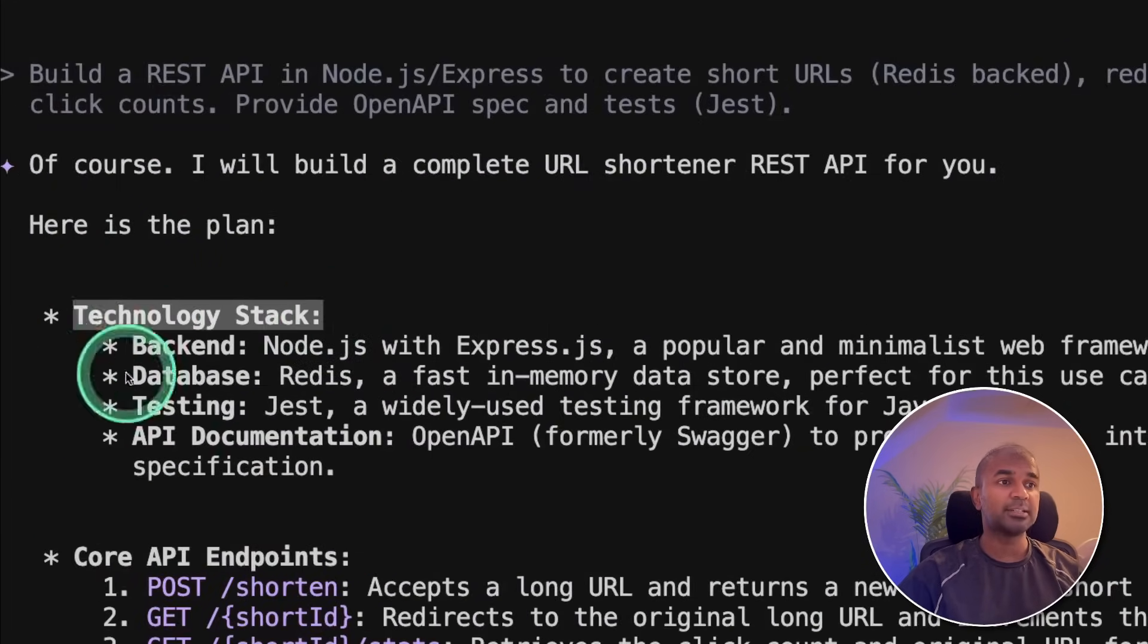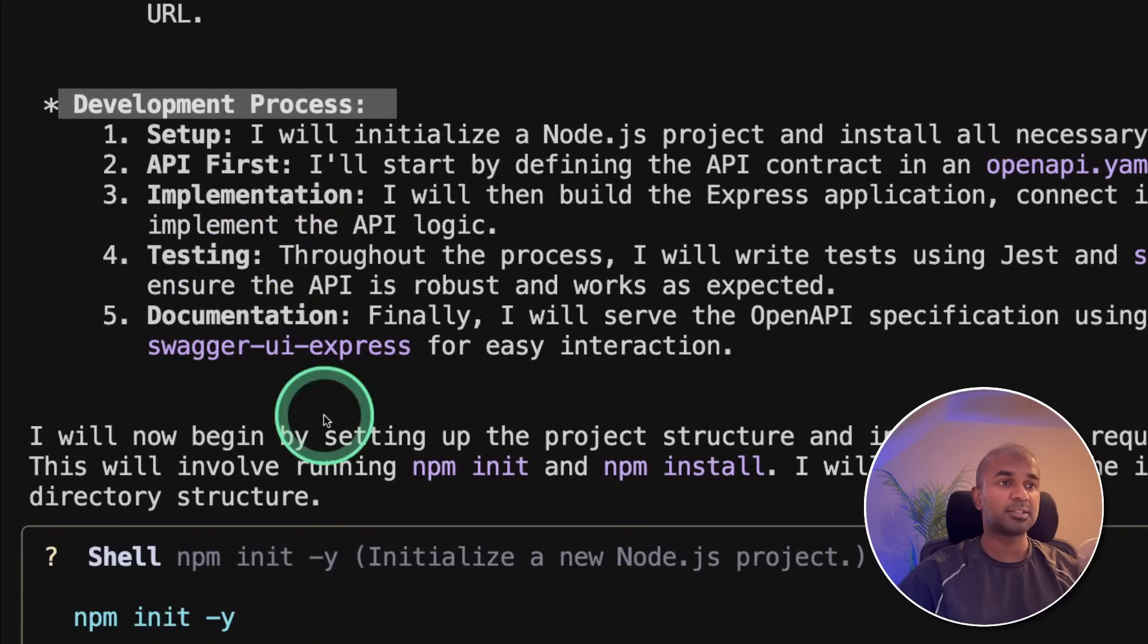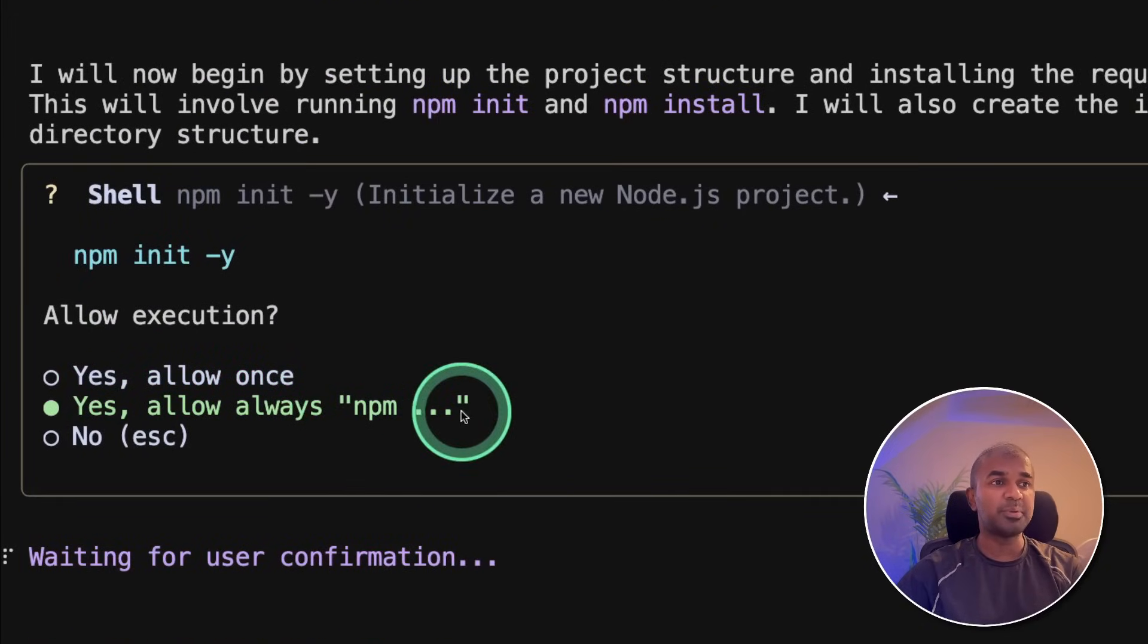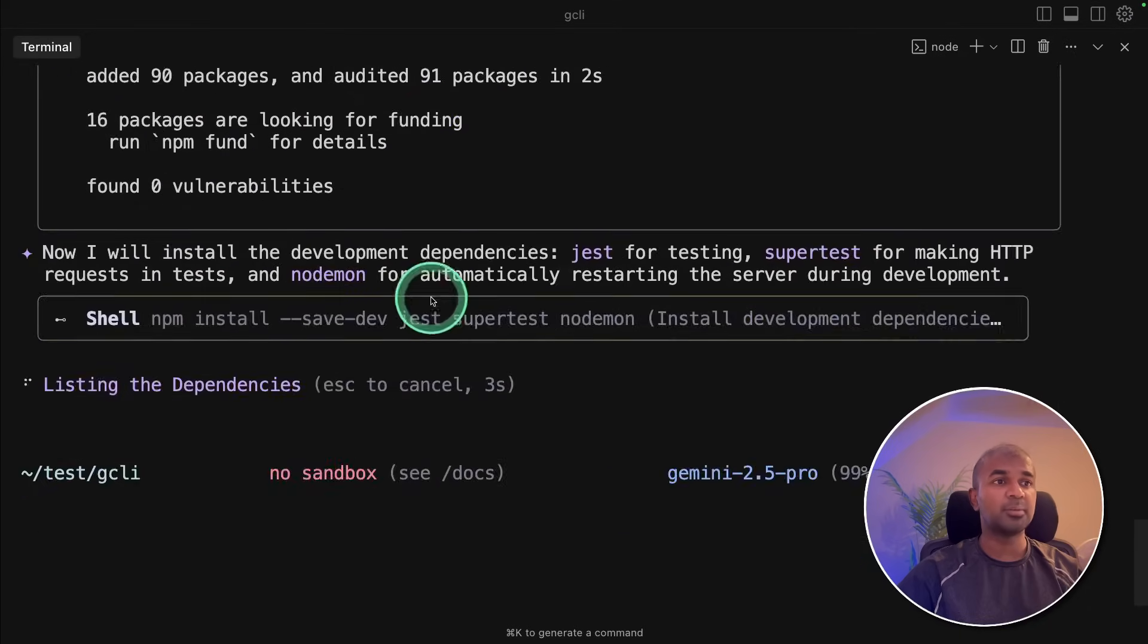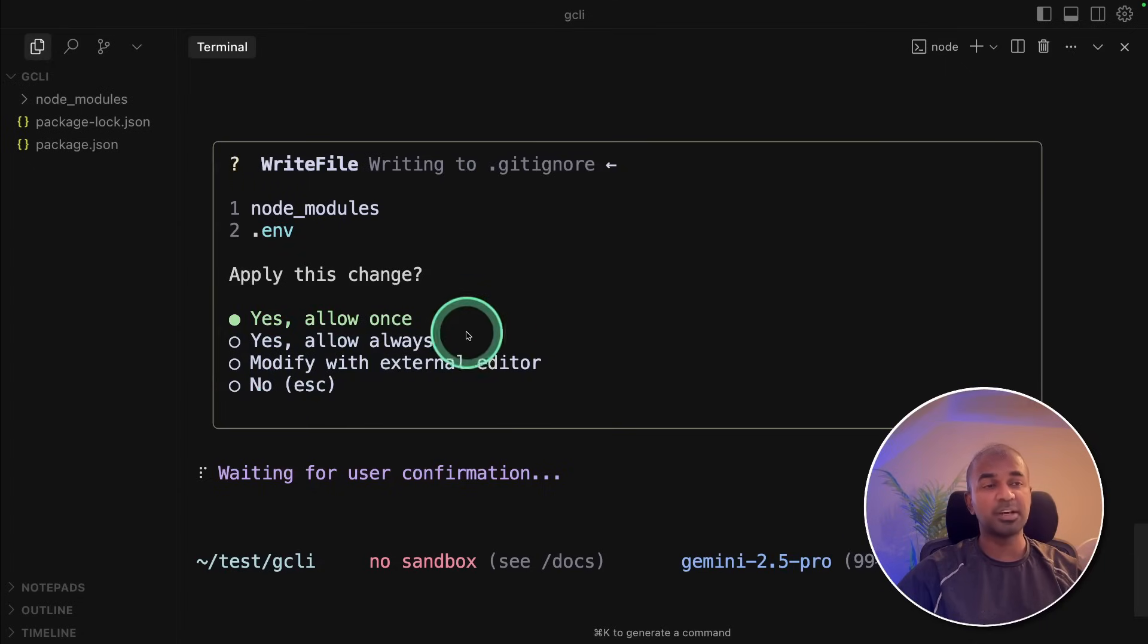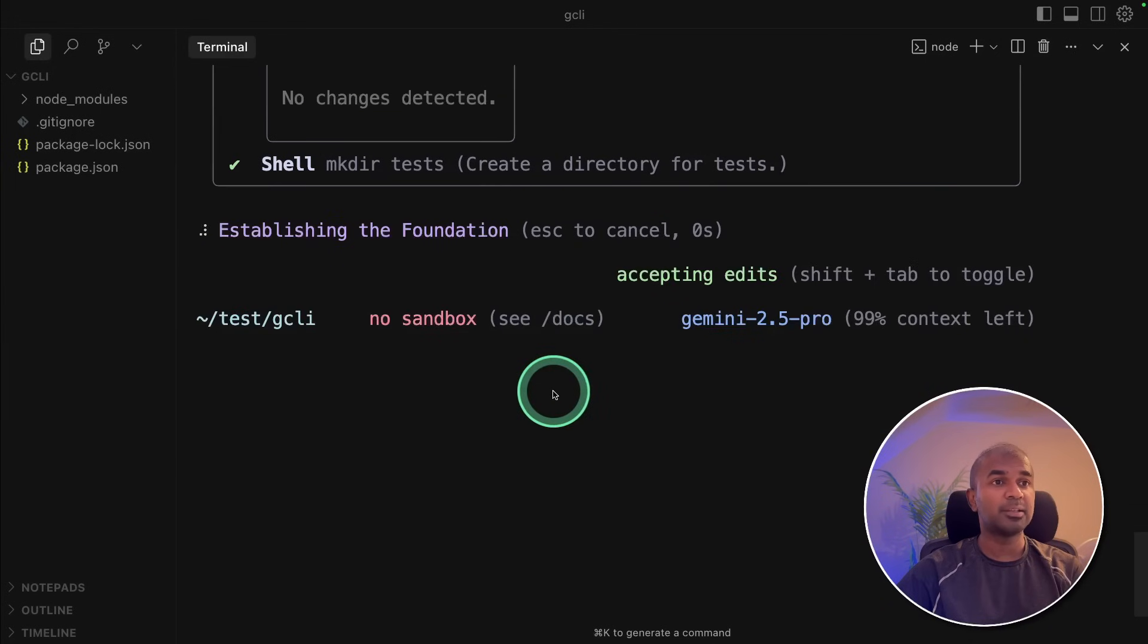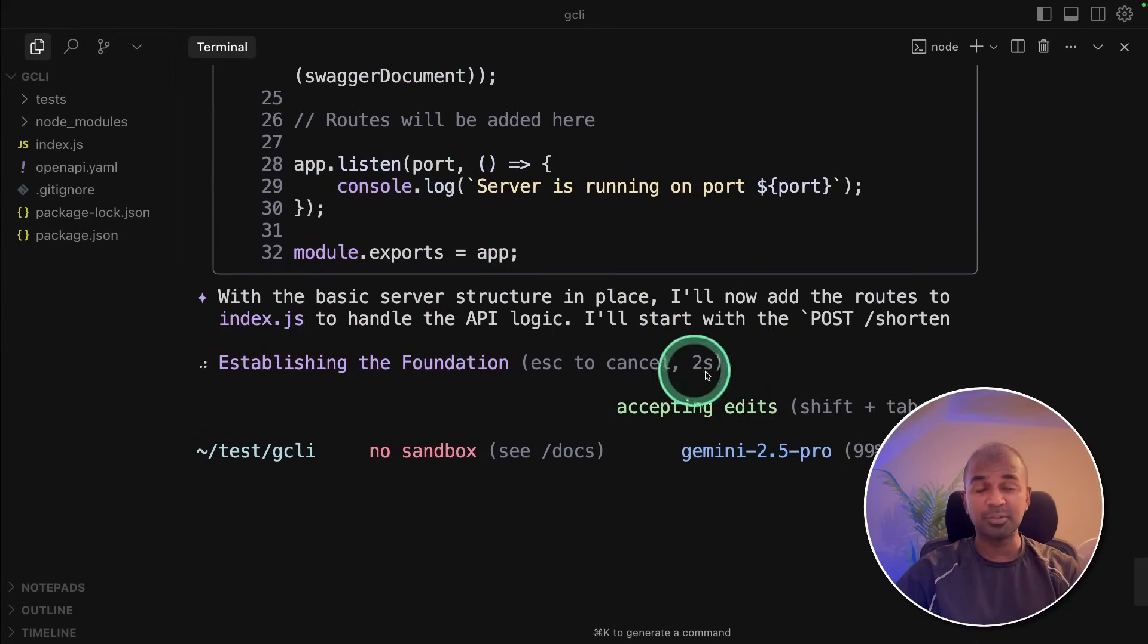Everything is detailed. Now I can approve this, and also allow to use npm. Clicking allow always. Now it's initialized the package, installing all the required components, you can see the progress here. Now it's asking me if I want to use an external editor, or just use the terminal itself. For now, I'm going to choose terminal, allow always, allowing other commands as well.